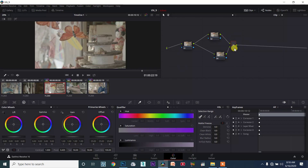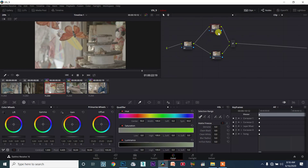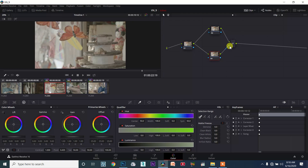Now you can see the mixer. We will use the mixer. This is a powerful node — the layer node.